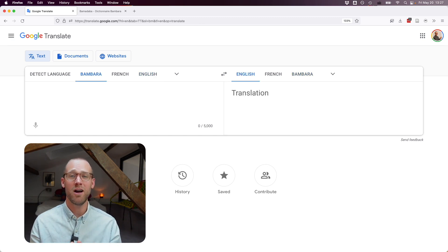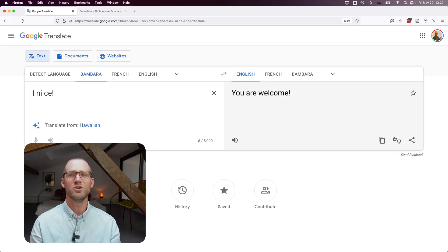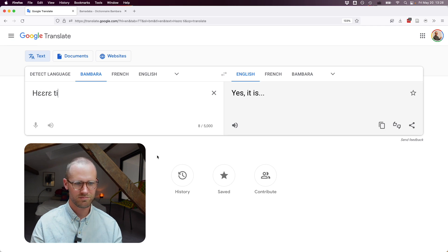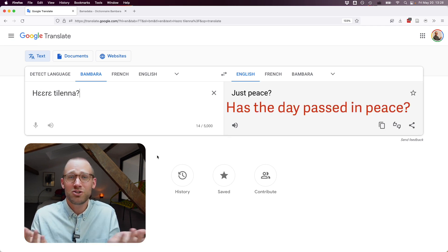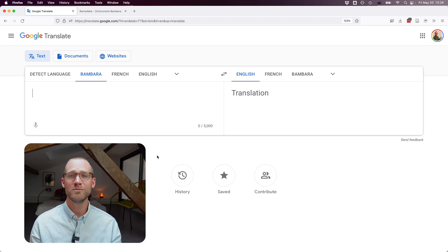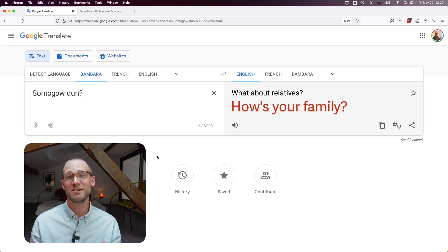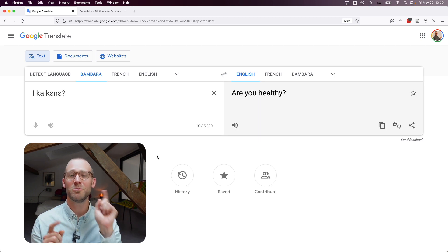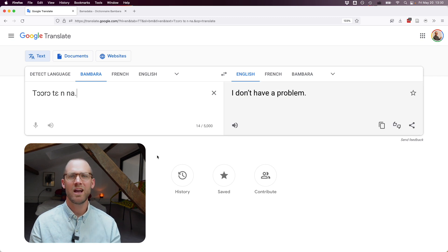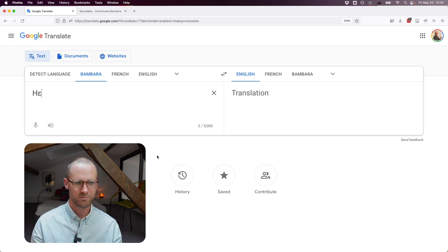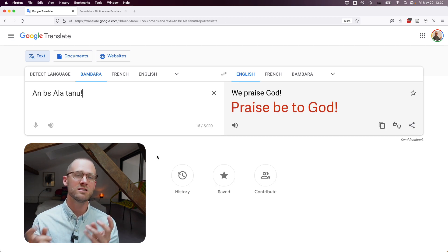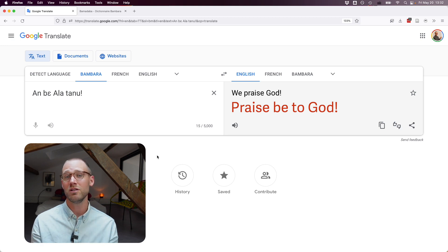Now let's test Bambara into English. A common greeting gives "just peace" — missing much of the cultural meaning. "Are you healthy?" — yes, we got that one. "I don't have a problem" and "do you have a problem" work. Another greeting gives "just peaceful." "We praise God" gives the literal meaning but not the cultural sense behind the sentence.